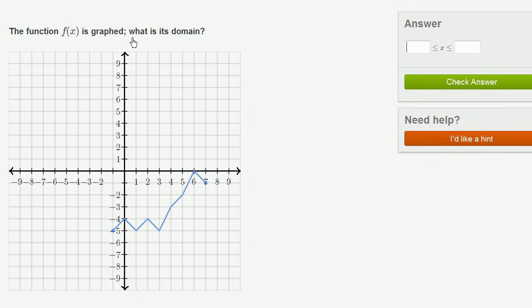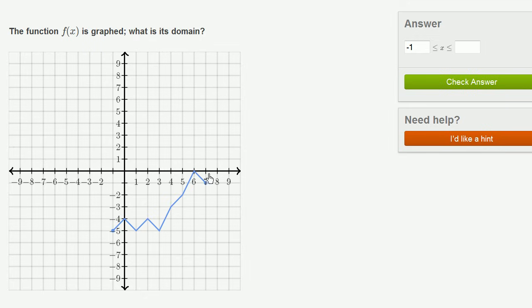The function f of x is graphed. What is its domain? Exact similar argument. This function is not defined for x is negative 9, negative 8, all the way up to negative 1. At negative 1, it starts getting defined. f of negative 1 is negative 5. So it's defined for negative 1 is less than or equal to x, and it's defined all the way up to x equals 7, including x equals 7. So negative 1 is less than or equal to x is less than or equal to 7. The function is defined for any x that satisfies this double inequality right over here.